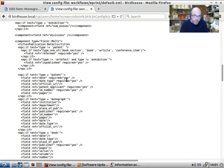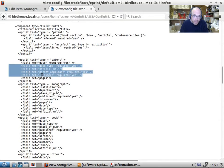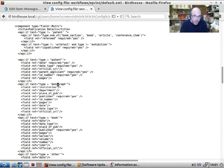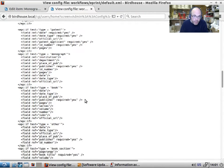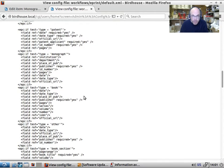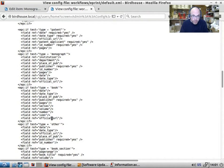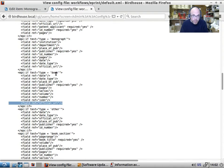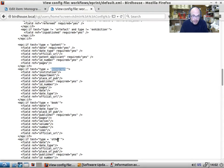What we have is kind of type specific sections. So this is the bit that applies to patents. These fields apply to a monograph. So if we wanted to make institution required, we'd have to think about which types we want to make it required for, potentially, and then edit as and when. So for example, if we wanted the official URL to be required for books, but not for monographs, we could do that by again, editing and putting the required equals yes in here.